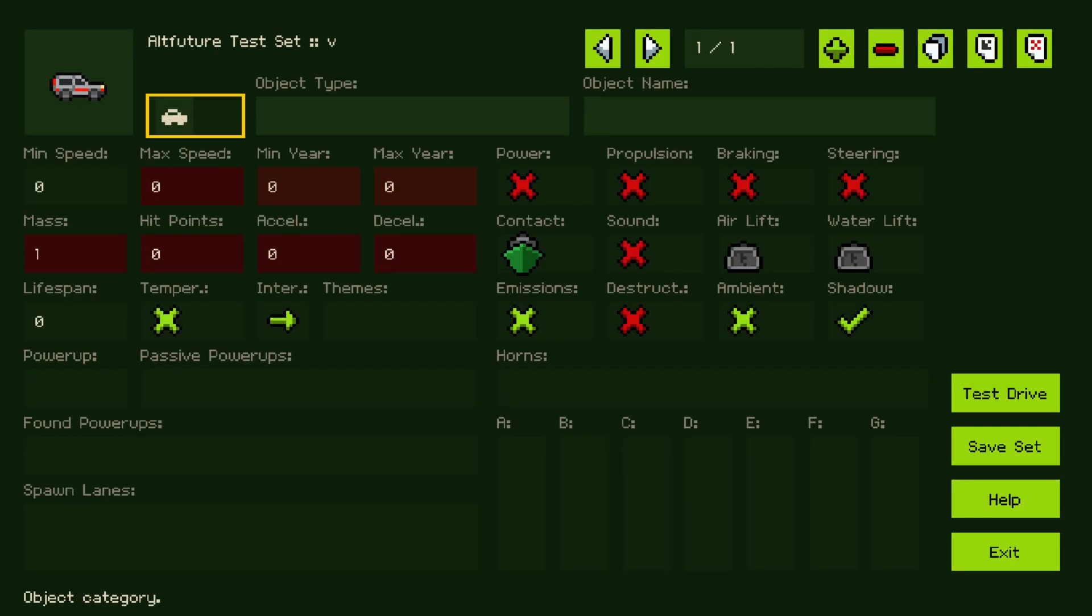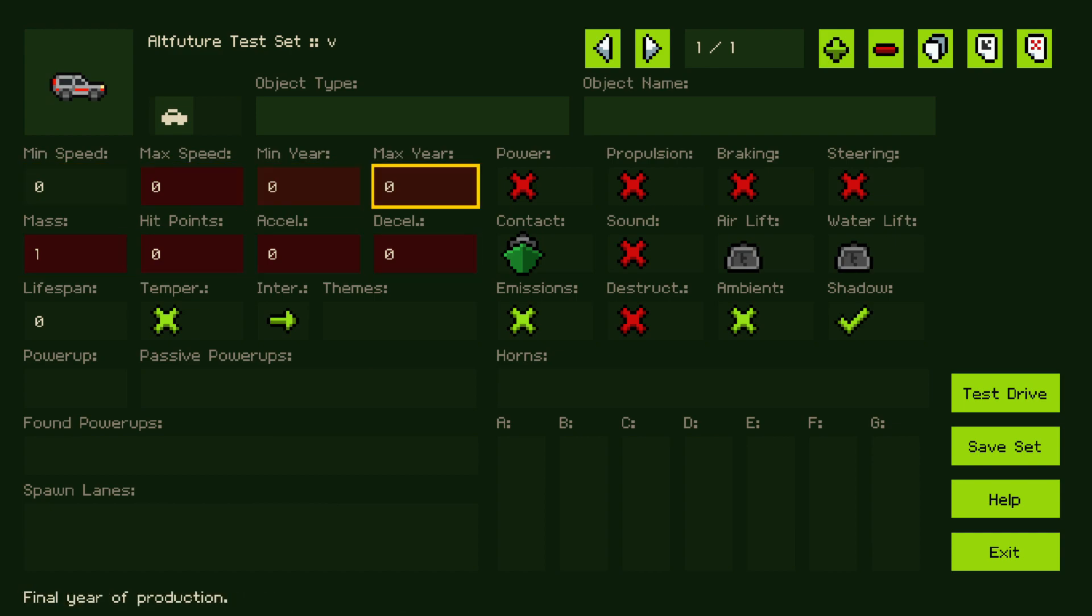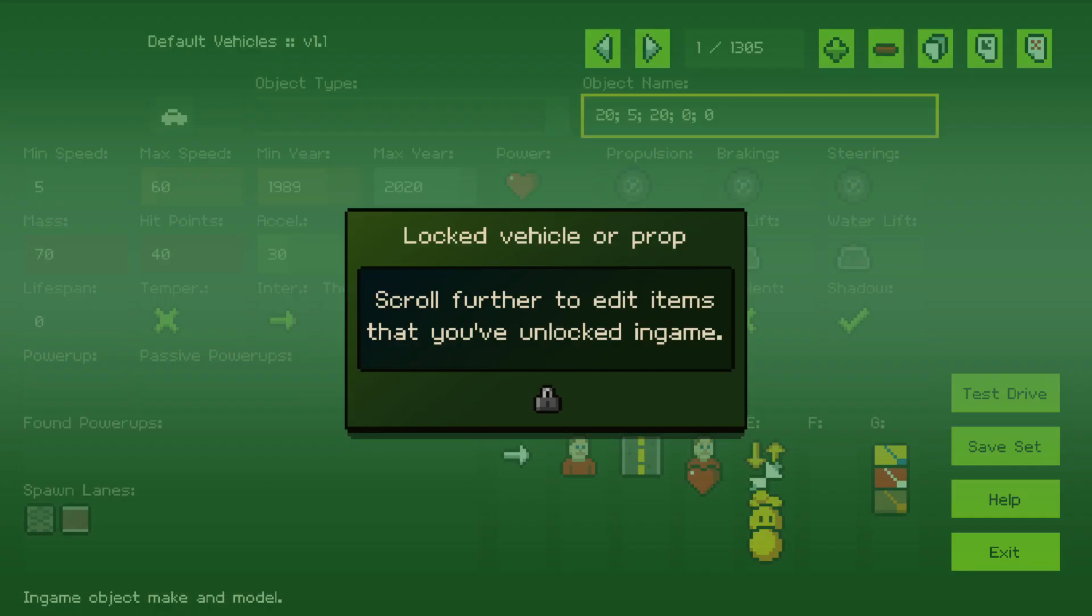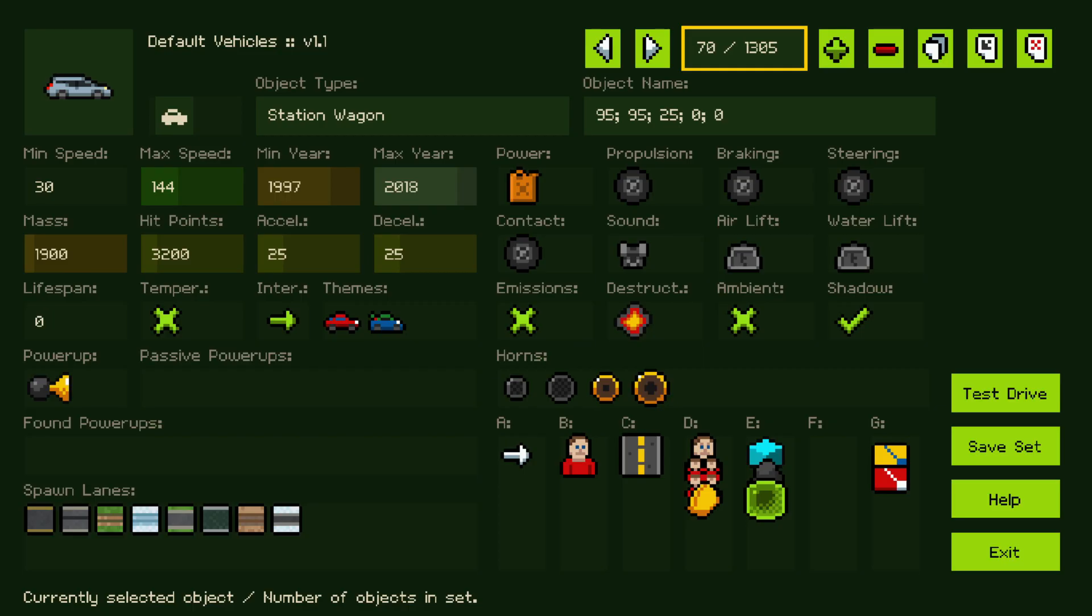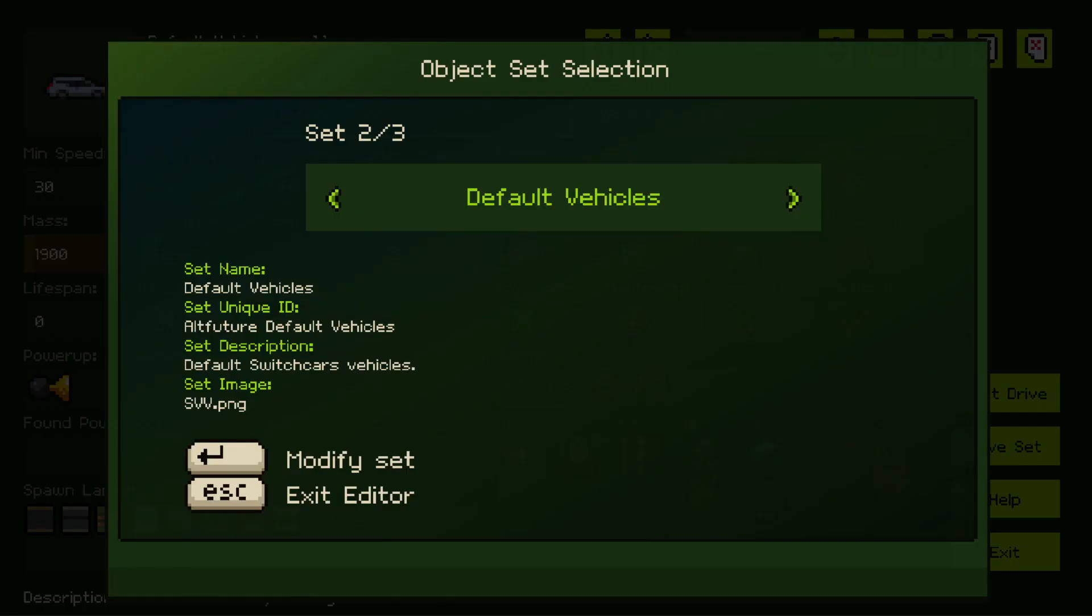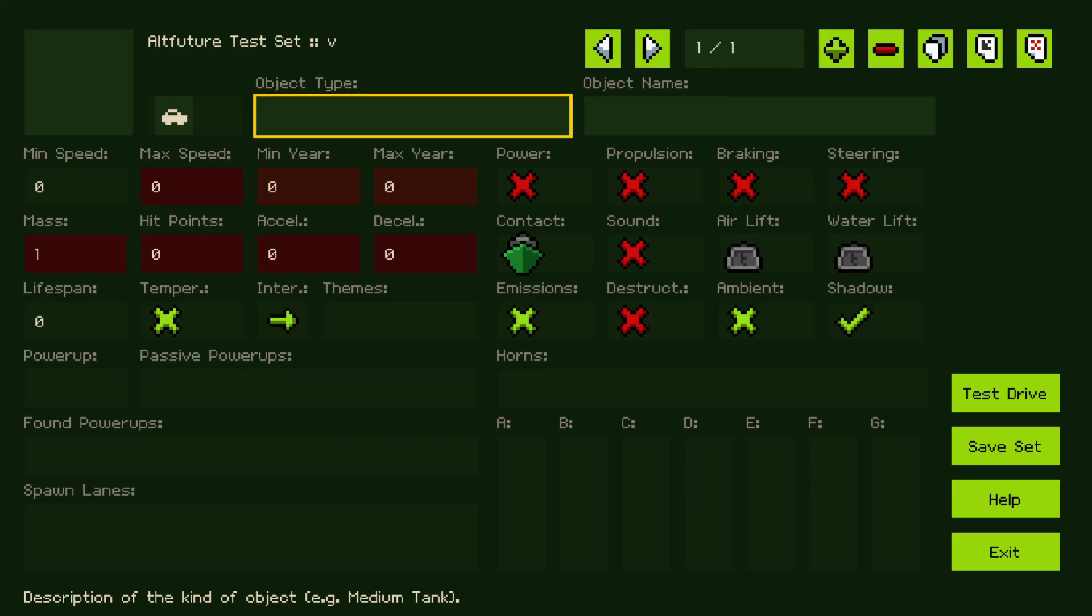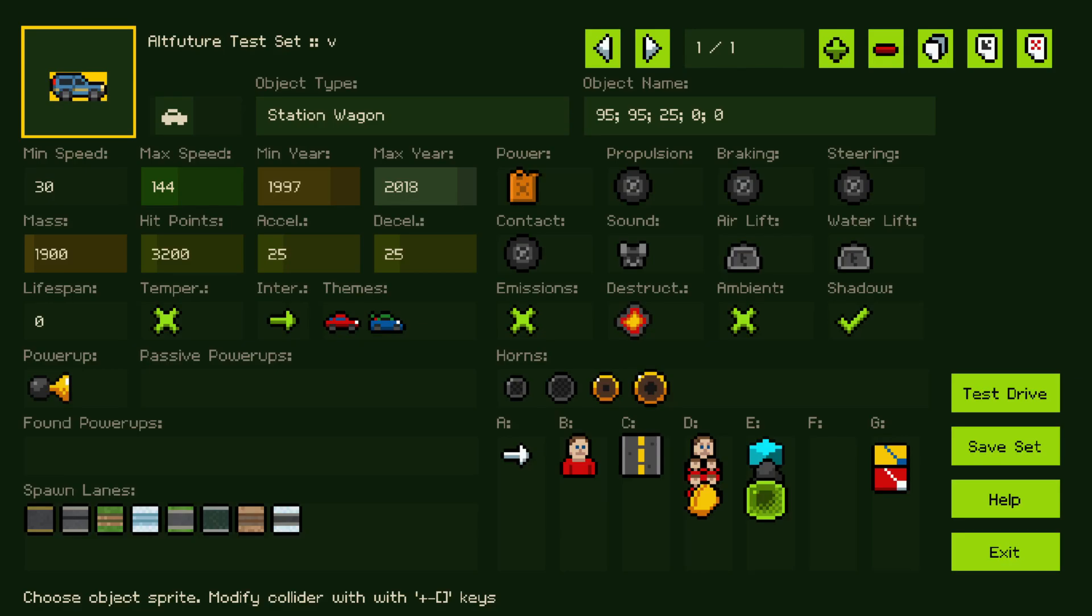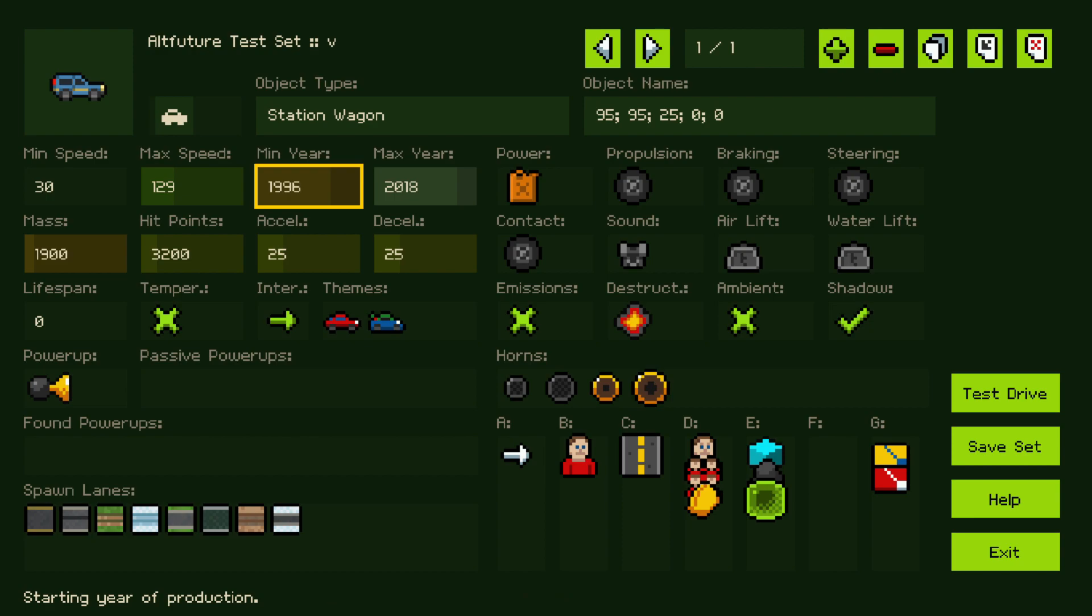So I can select it there. Now, maybe I don't want to bother and type all this data from scratch. So what I'm going to do is I want to go back to default vehicles. I will find some kind of a car for example. I'm going to say copy all data. Go back to our AltFutureTestSet. I'm going to go paste all data and now we reapply our sprite. And then we can go further modify our data to fit this vehicle.